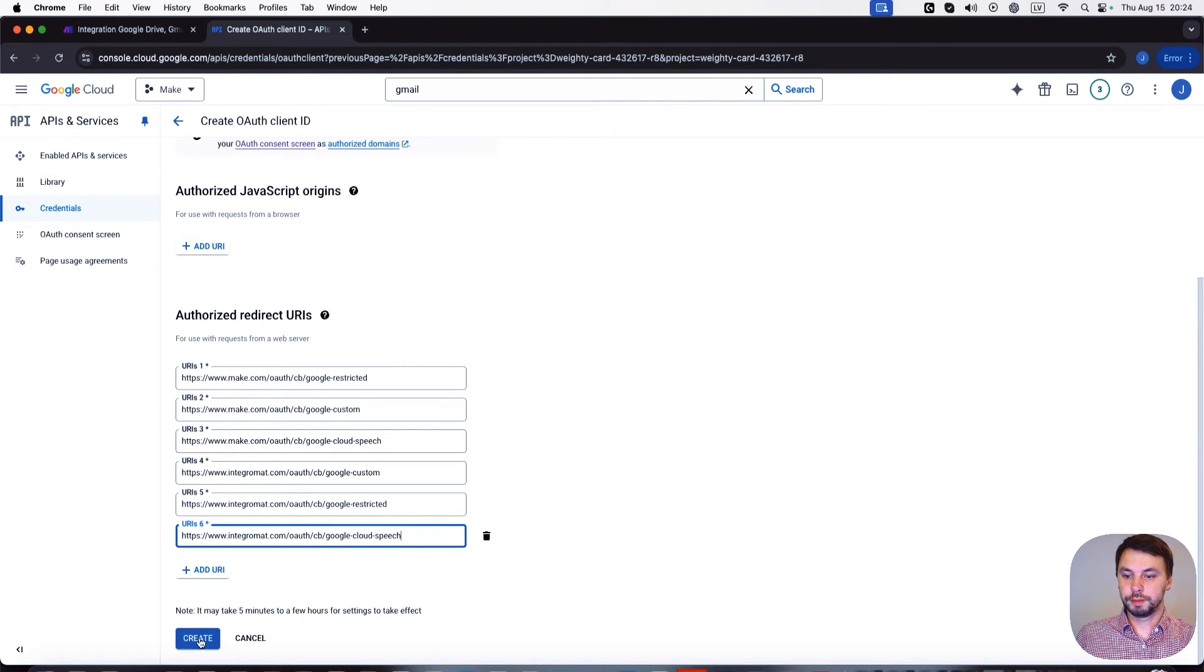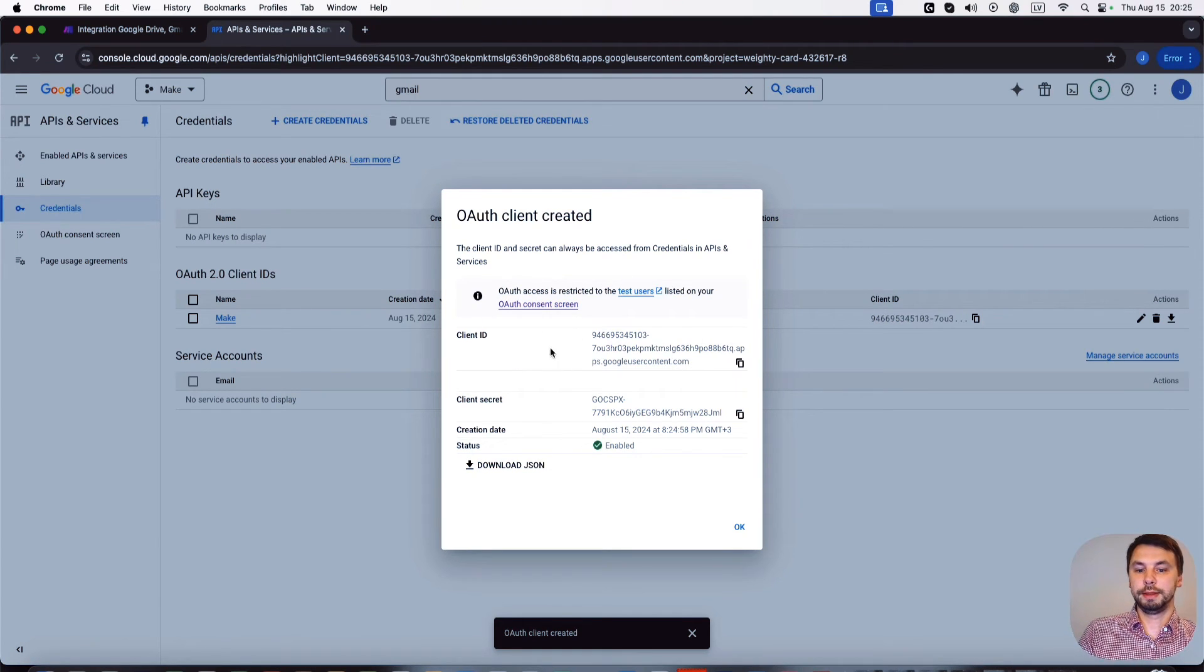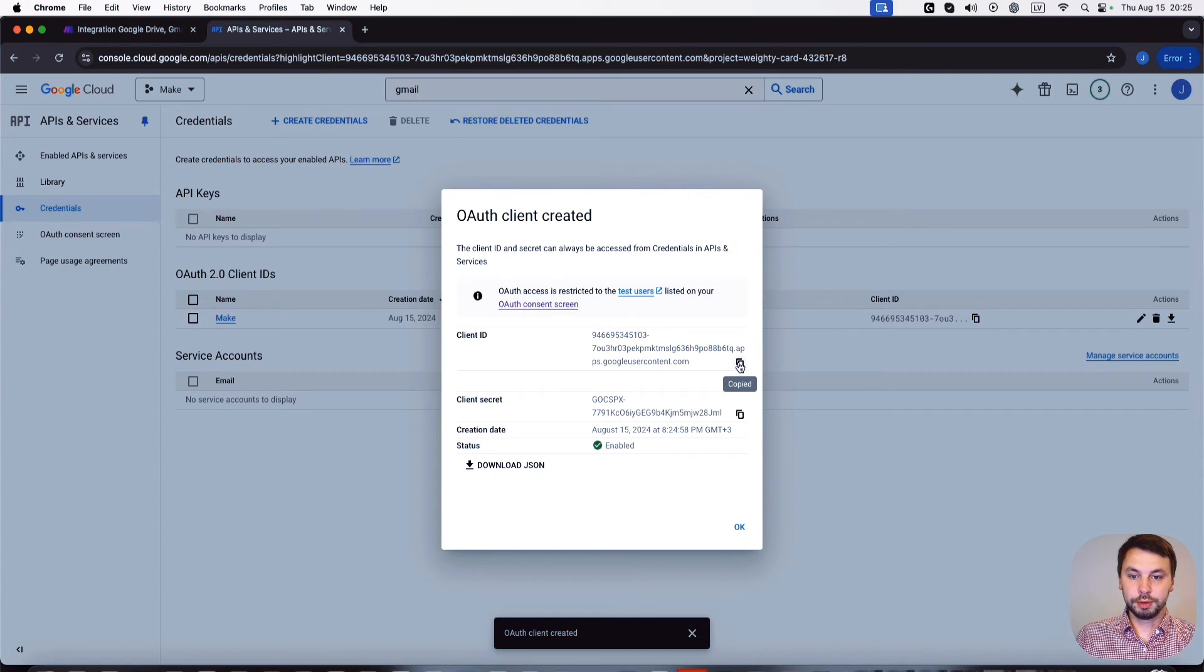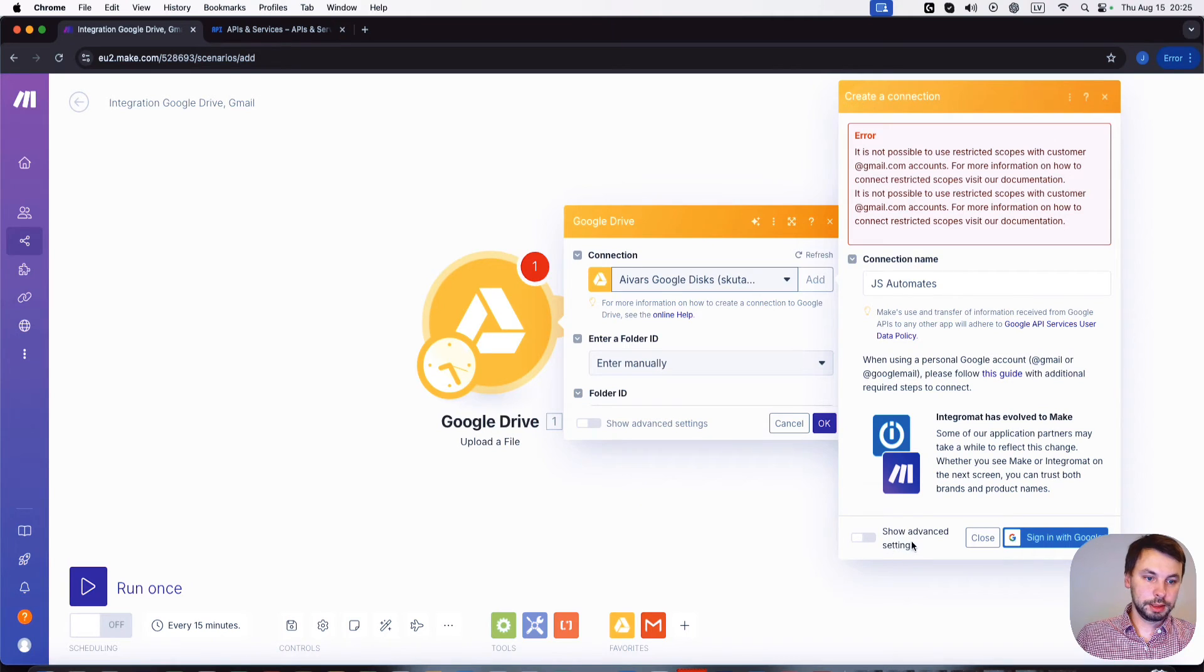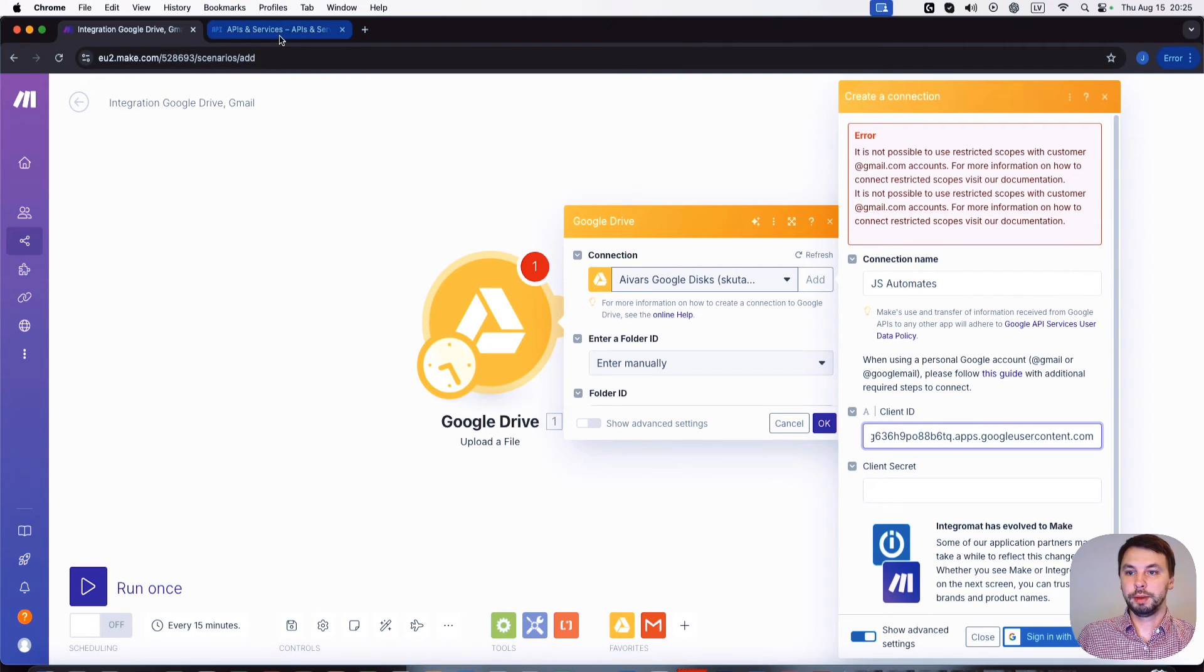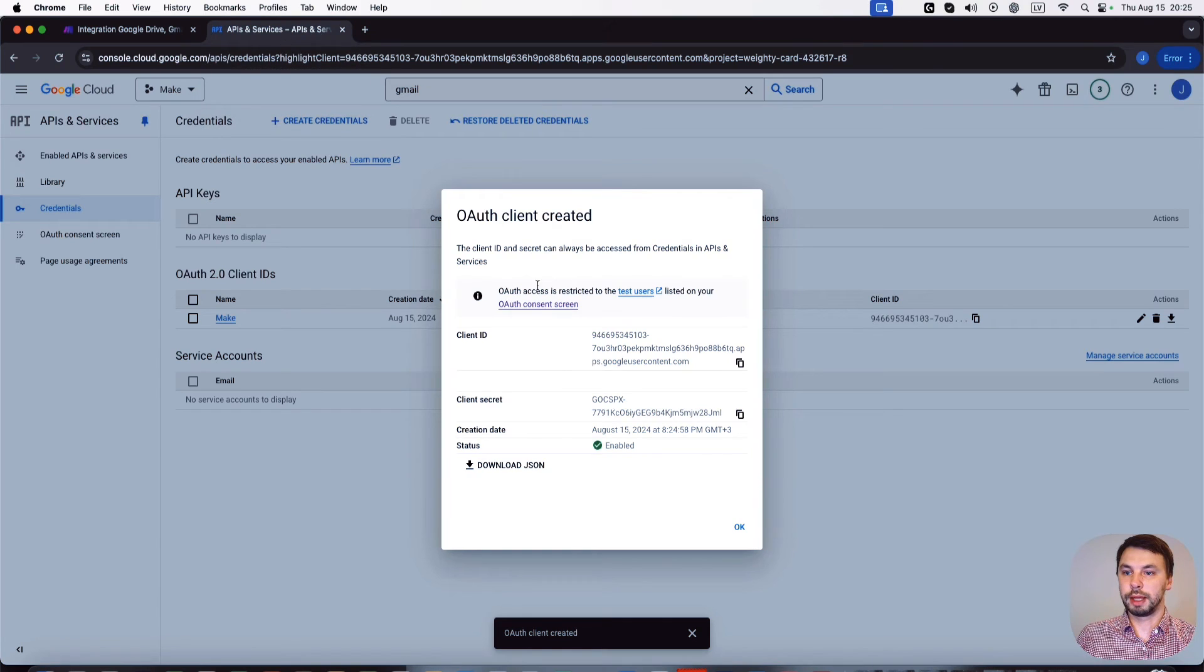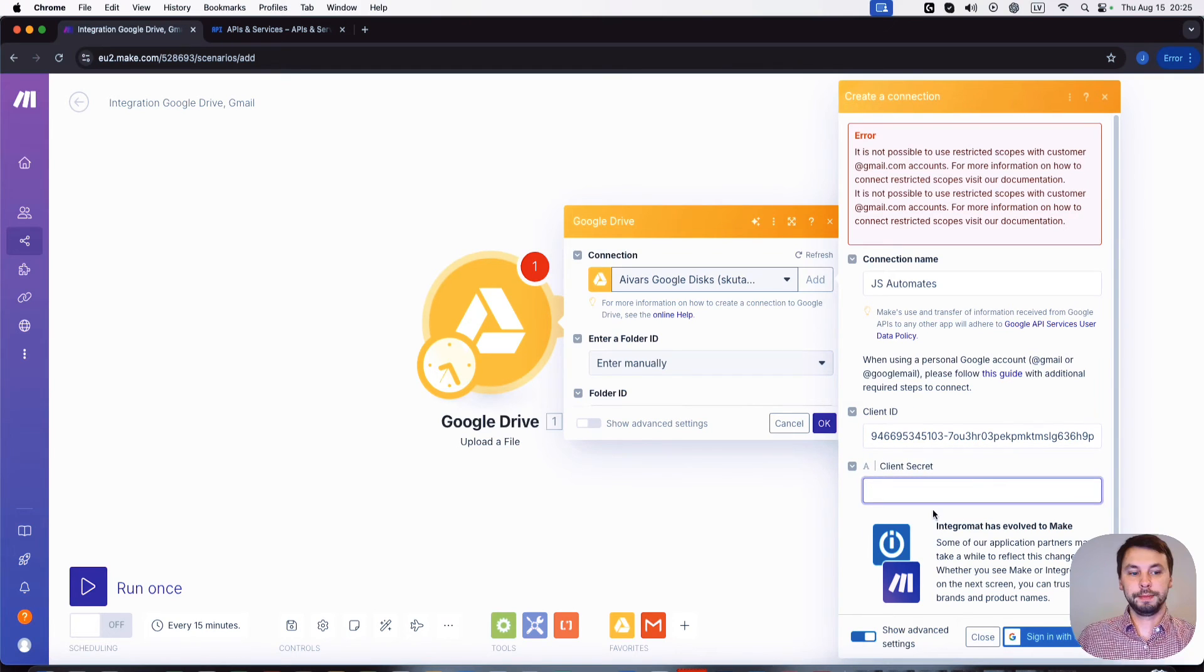Okay, and click create. Now that we have our client ID and client secret, we're going to copy the client ID. We're going to head back to make.com and we're gonna click here show advanced settings. Here we're gonna copy paste the client ID. Then we're gonna head back to Google Cloud and gonna copy the client secret and then we're gonna paste it here.